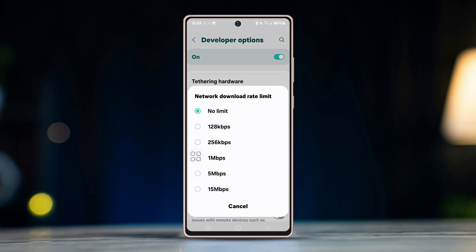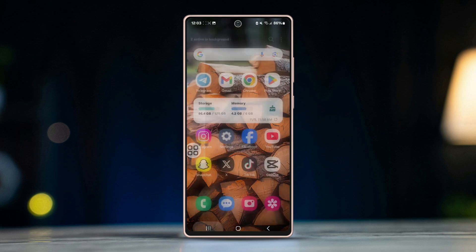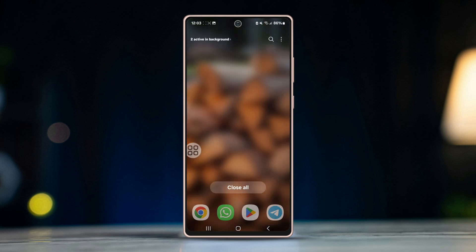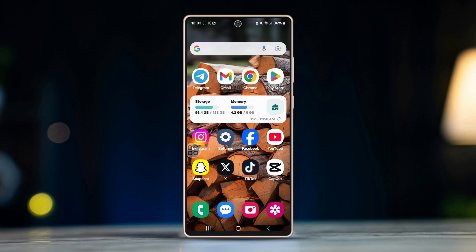Right after that, find 'Network Download Rate Limits' and set it to No Limit if other options were selected previously. Restart the device to see if your issue is resolved. If you're still facing issues, try out the following solutions.